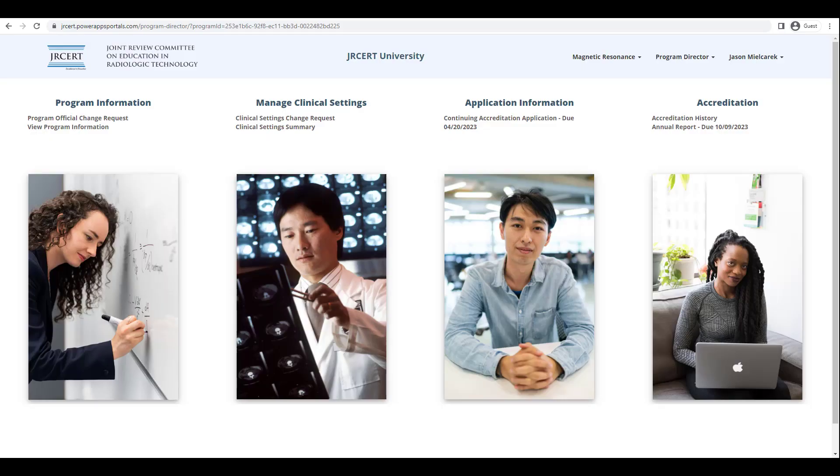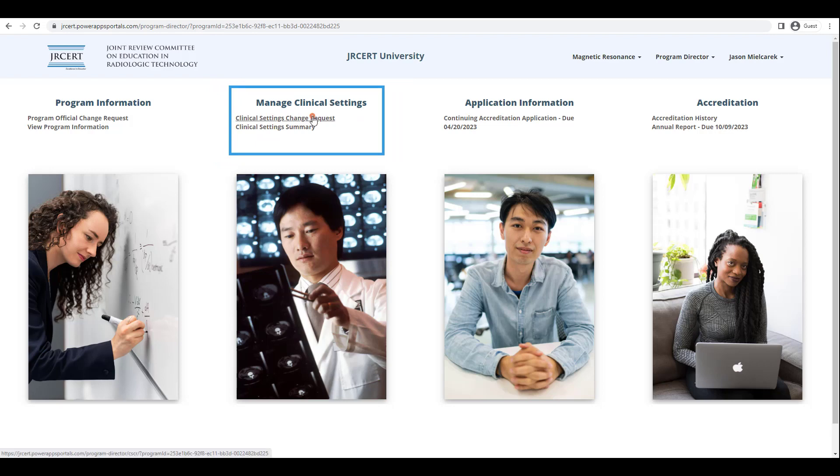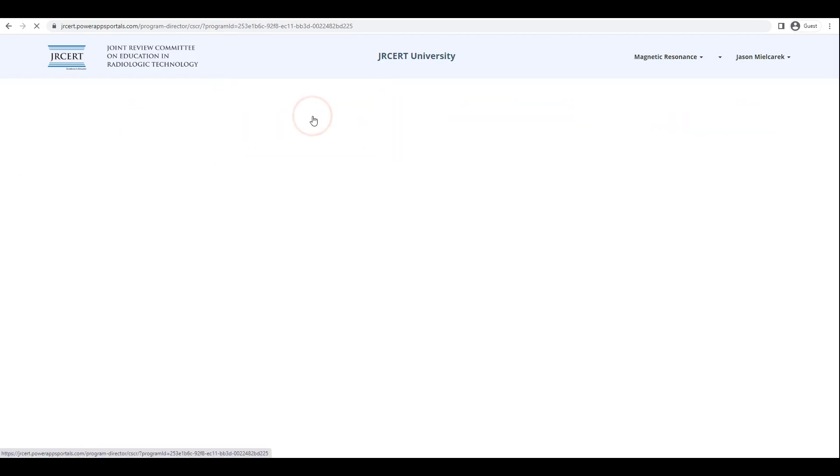You should now be looking at the AMS Portal landing page. You can always get back to this page by clicking on the JRCERT logo at the top left of any screen. Under the Manage Clinical Settings tab, click on Clinical Settings Change Request.